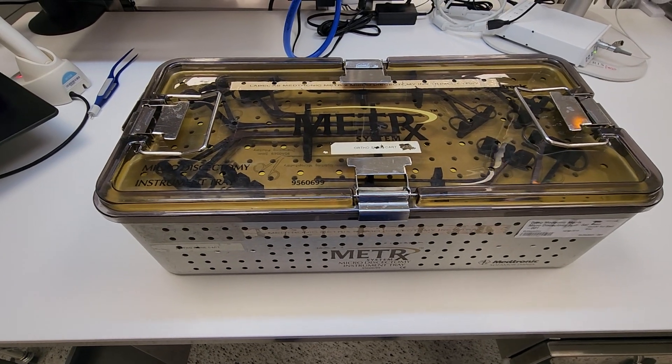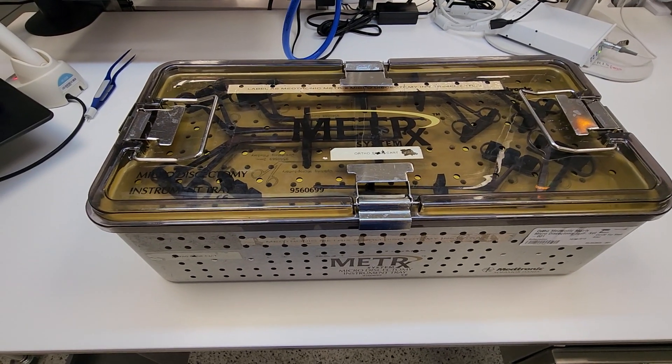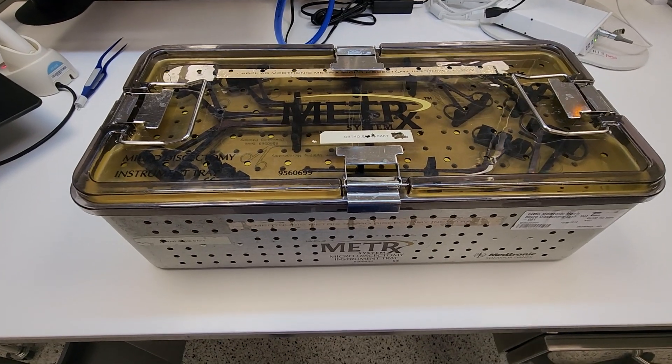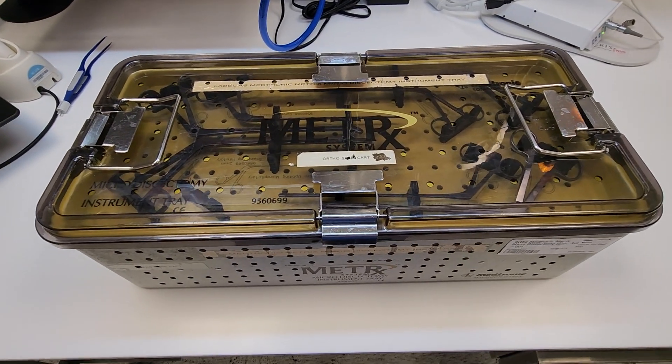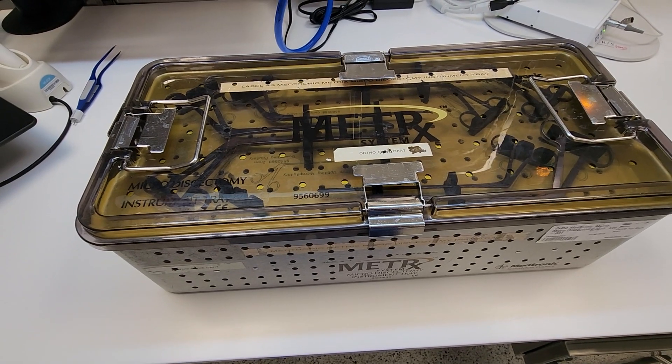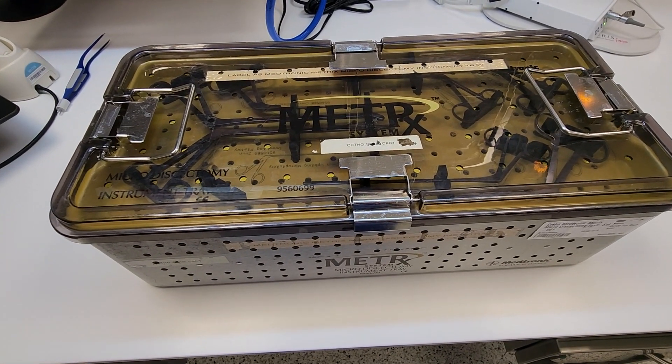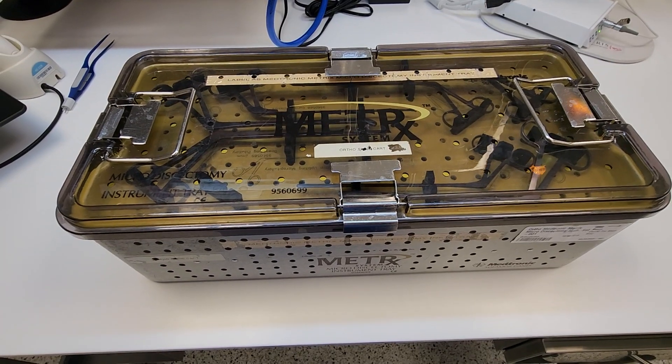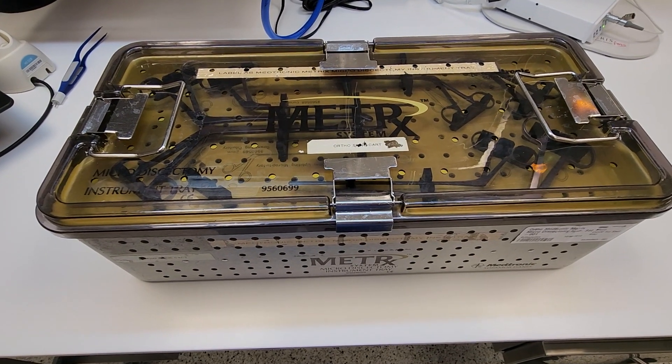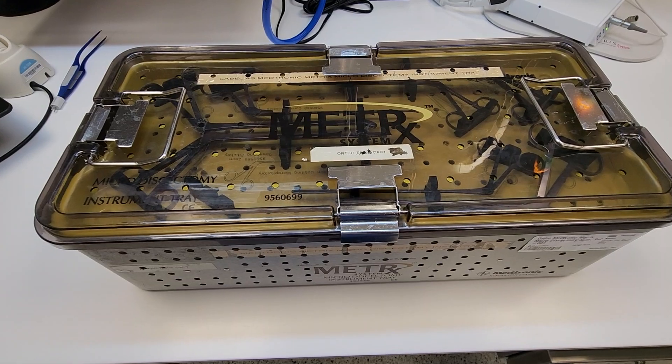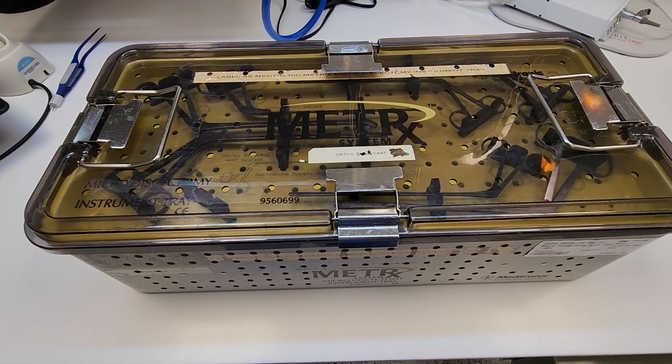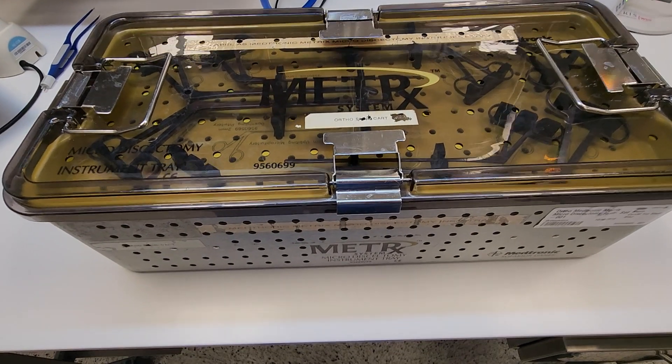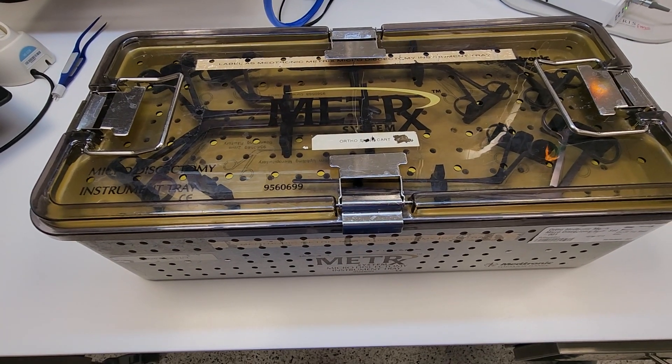All right guys, so we often talk about indicator placement within a tray, and you have to first determine what does the IFU of the indicator state and what are the best practices. Then you also have to determine is this tray going into a rigid container or is it going to be wrapped in SMS.